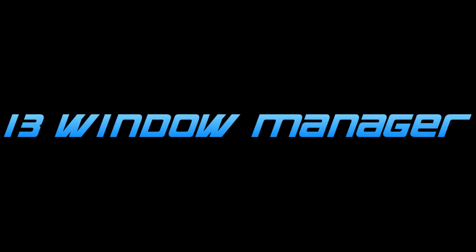Welcome to this tutorial on i3 window manager. i3 is a simple, lightweight window management system which is very much essential for coders, power users and anybody who wishes to work efficiently.